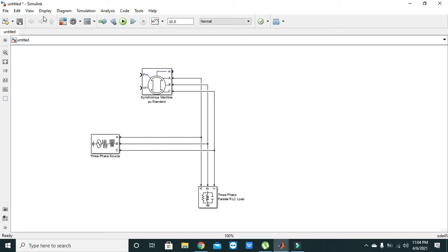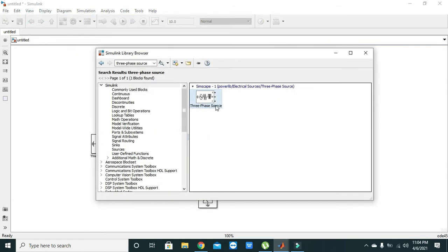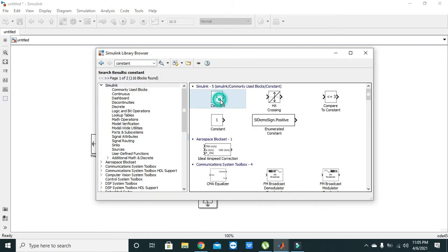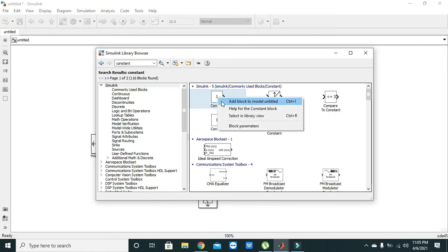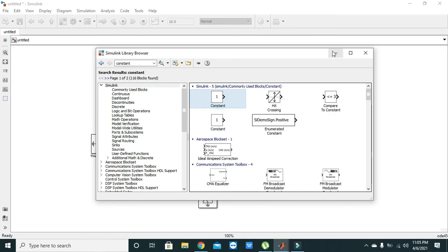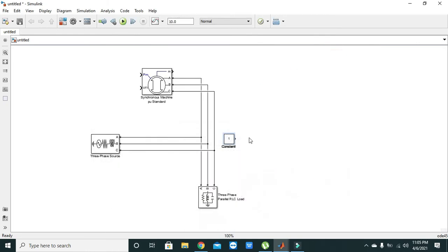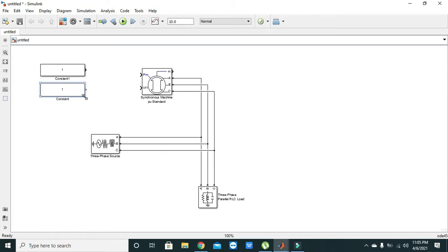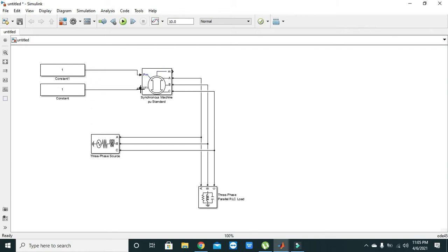We will again go to library browser. We will write here 'constants'. We will add two constants here. We will give the value for our Pm and then this one.